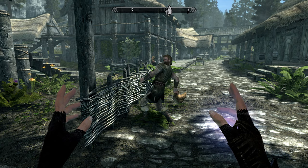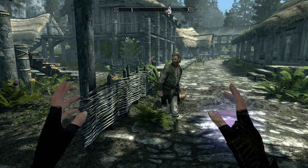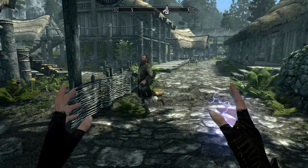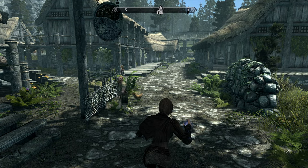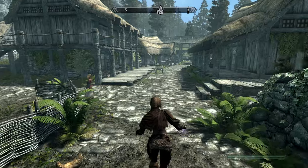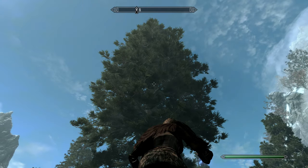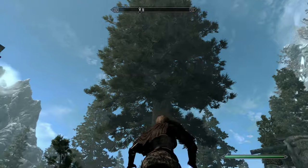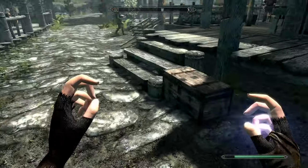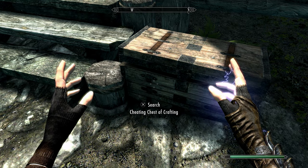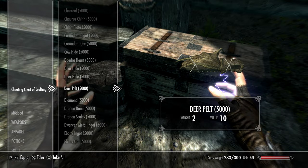Obviously there are a few mods that you can't install on the PS4 version, particularly ones that use the script extender, because there is no version of the script extender for the PS4. But don't worry too much, because a lot of mods that say they require the script extender don't actually require them — they only require it for the MCM, the in-game menu. The mod can function without that, so a lot of mods that say they require the script extender will still work.